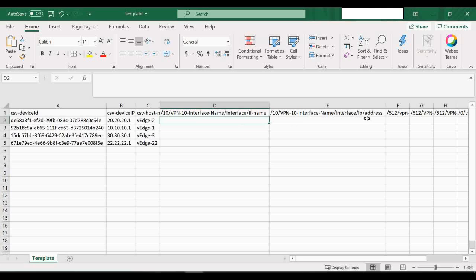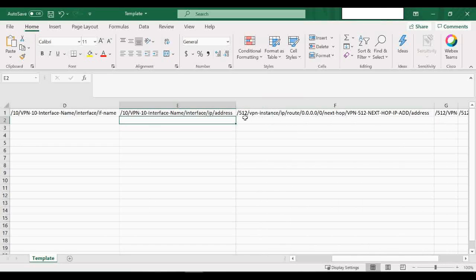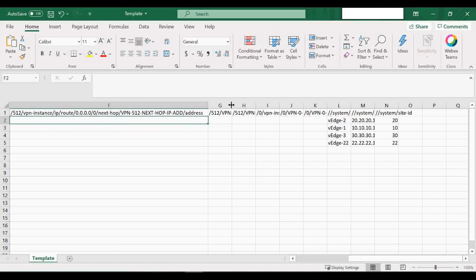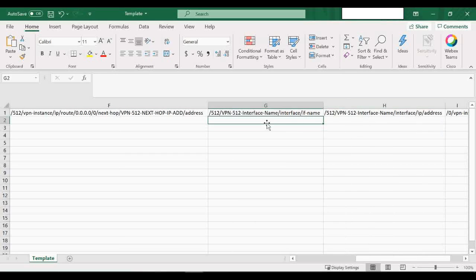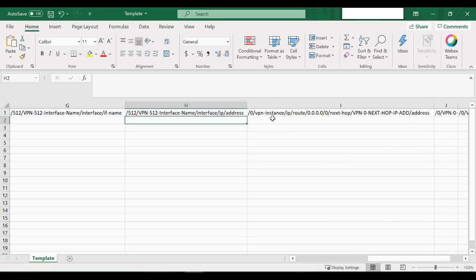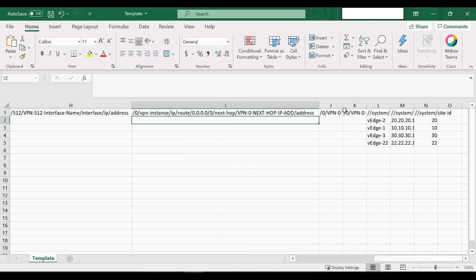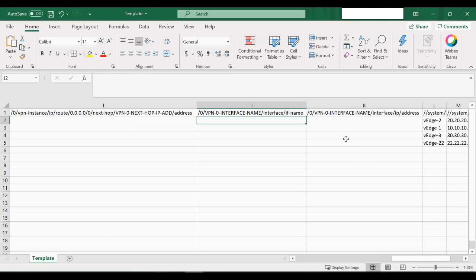For VPN 10, whatever interface name you enter, the corresponding IP address should be entered in the next column. Then there's VPN 512 — the default route next-hop IP address — followed by the VPN 512 interface name and its corresponding IP address. After that, we have VPN 0: the VPN 0 next-hop IP address, the VPN 0 interface name (the physical interface name), and then the corresponding IP address for that interface.